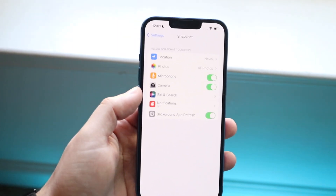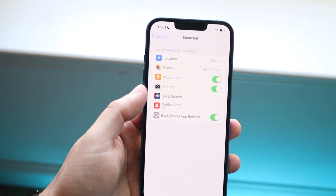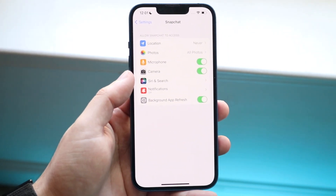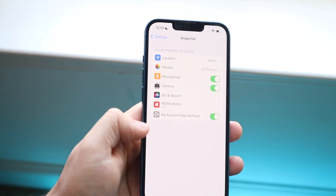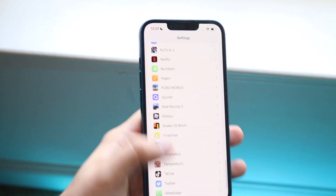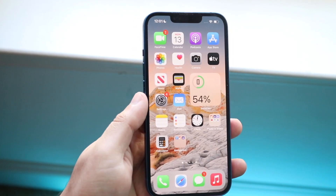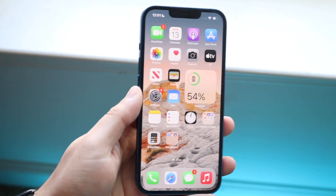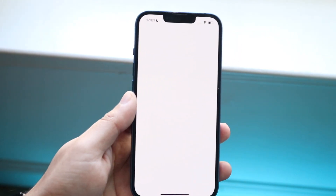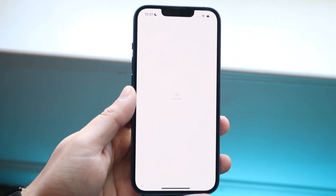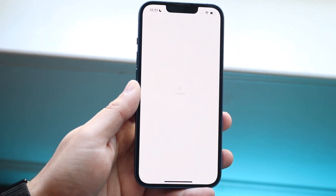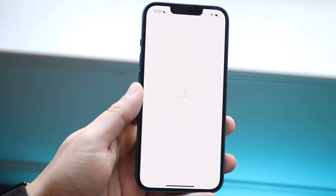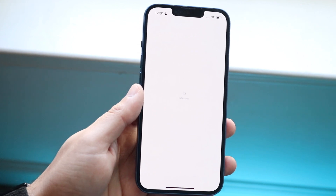As long as that camera toggle is enabled, you can rest assured that your application will now have access to your camera. If for some reason that doesn't work, I would also recommend updating your application. Make your way over to your App Store and search up that specific app you were using — in this case, Snapchat.